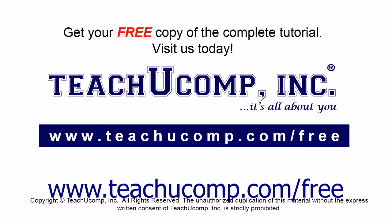Get your free copy of the complete tutorial at www.teachyoucomp.com forward slash free.